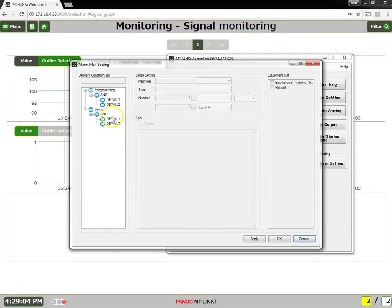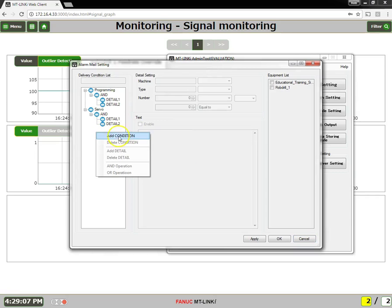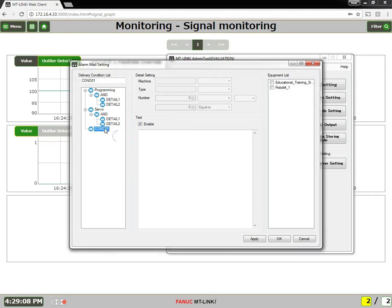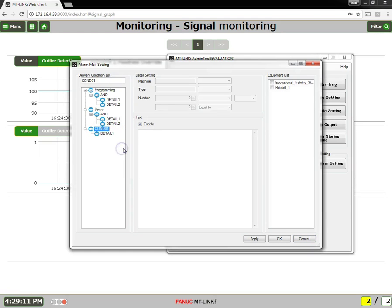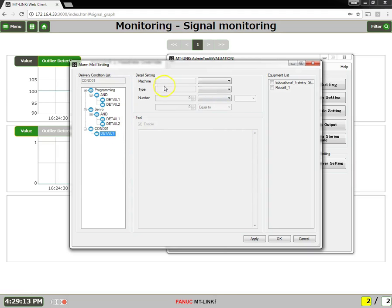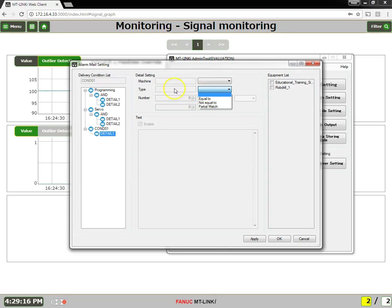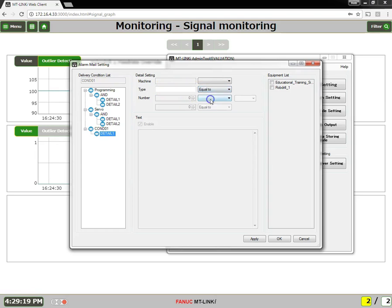Now for alarms, you can set up, let me add a new condition, then a detail, and you can set it up by alarm type or alarm number.